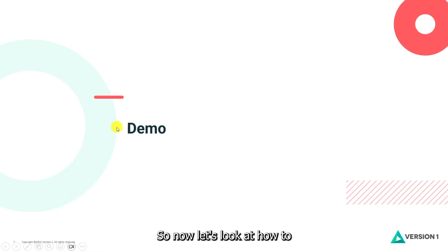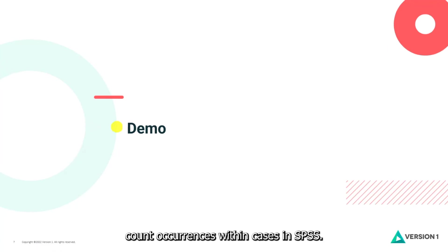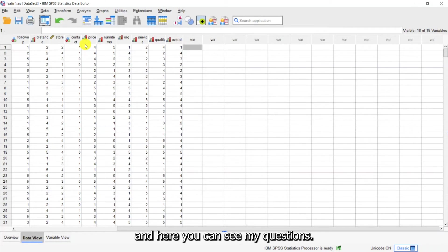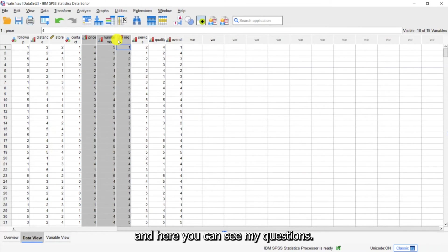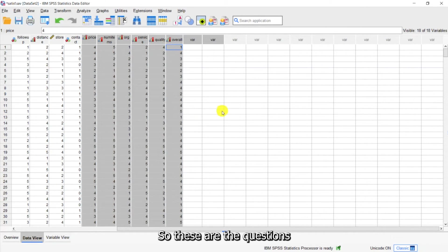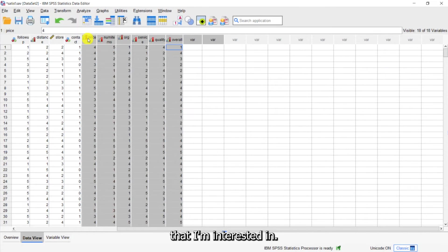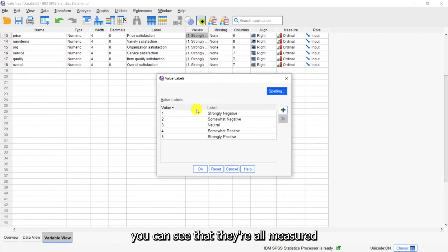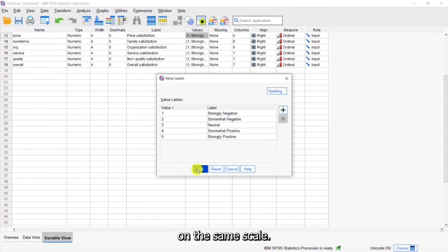Now let's look at how to count occurrences within cases in SPSS. Here you can see the questions I'm interested in. If I go into the Variable View, you can see that they're all measured on the same scale.